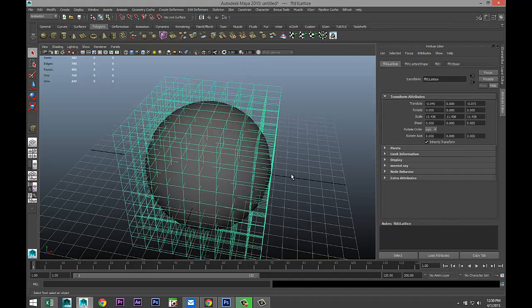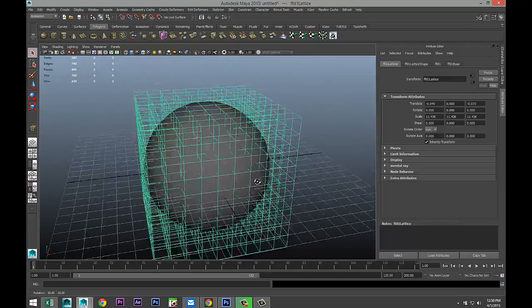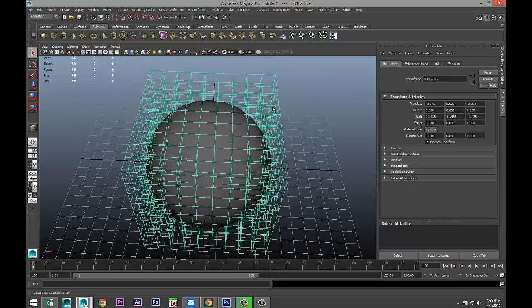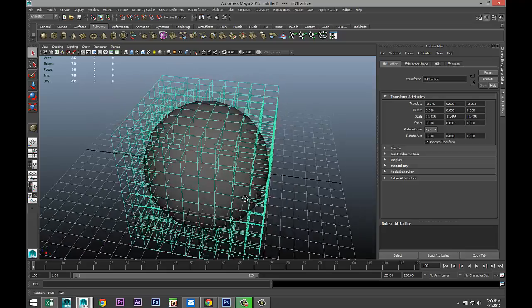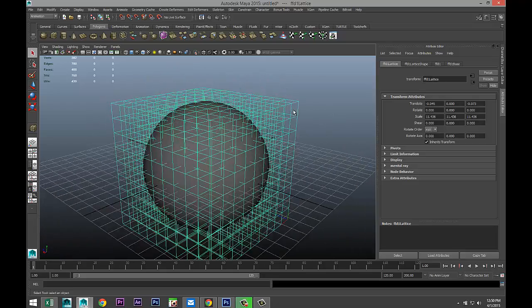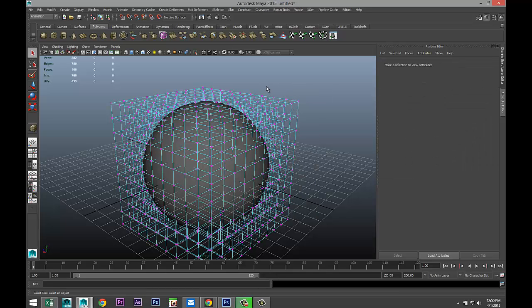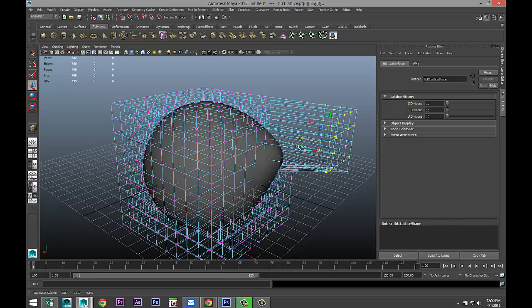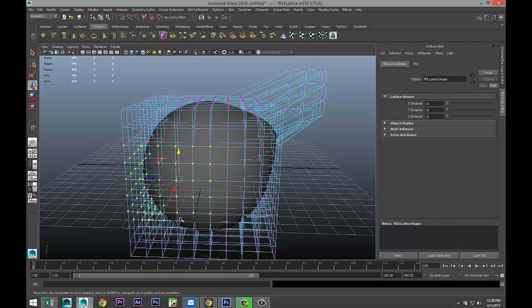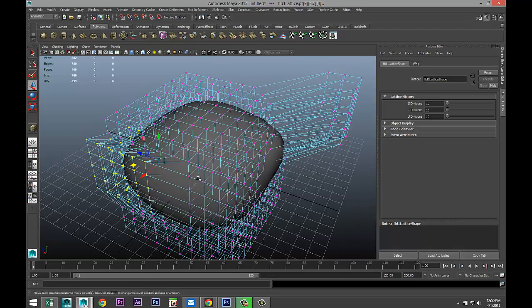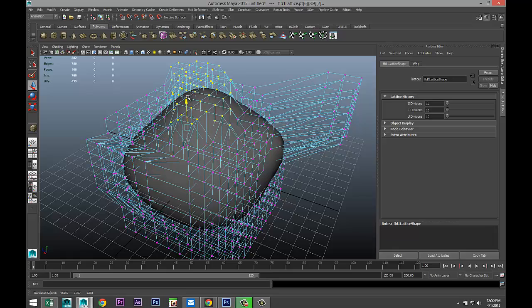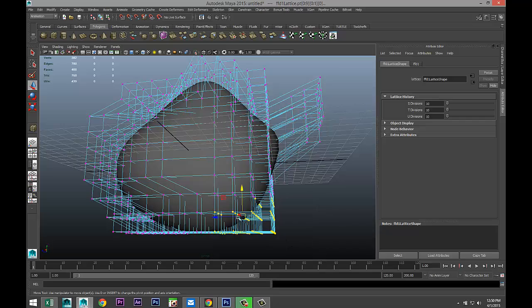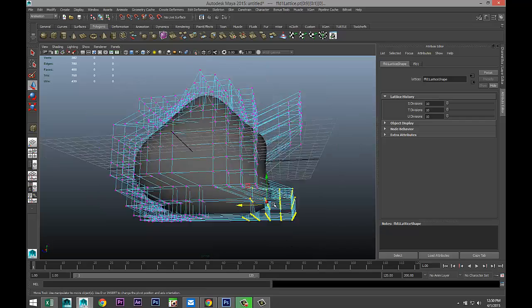So, what it does is it creates a box around your object, and the number of lines you see here depends on the values that we just entered. And what you can do is you can right-click on that green box, go to lattice point, and you can drag select a number of vertices. Hit W to move them, for example. And what you're doing is you're deforming the object inside.